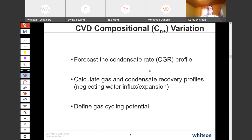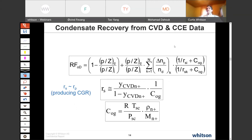If you know the expected recovery of condensate by depletion, you know what will be produced by depletion — and therefore you know the target of a potential gas cycling project. That comes directly from the CCE and CVD data. An equation in the paper uses CCE and CVD data — the solution oil-gas ratio rs at a given pressure represents the producing CGR within some percent, obtainable from the C6+ composition in the CVD gas.